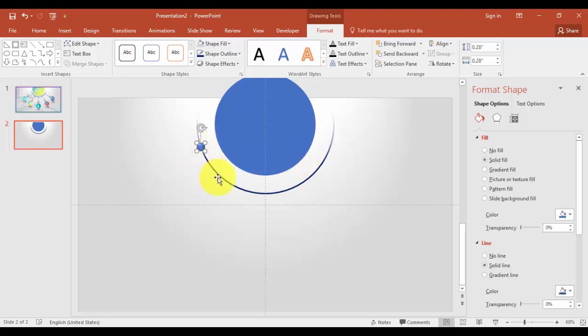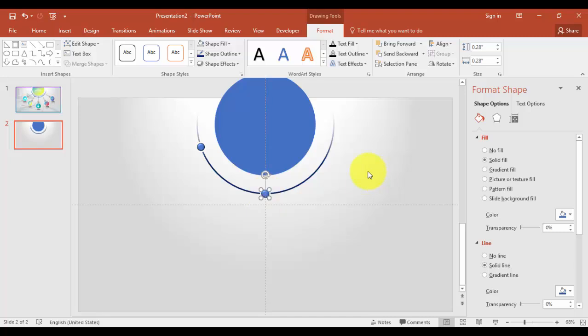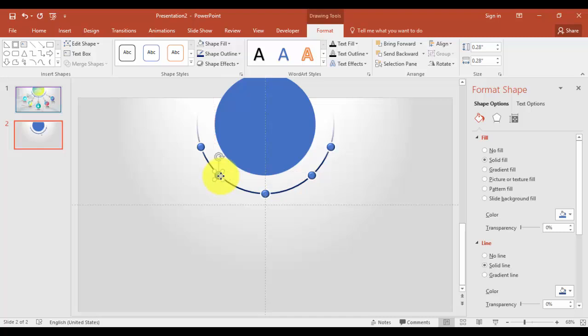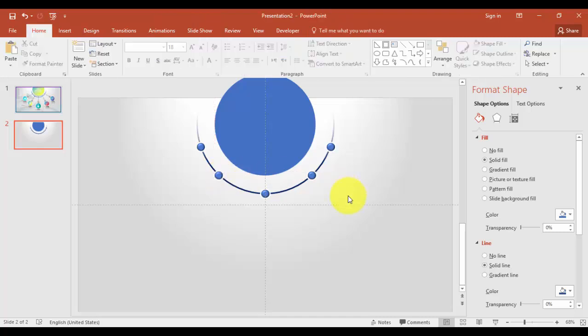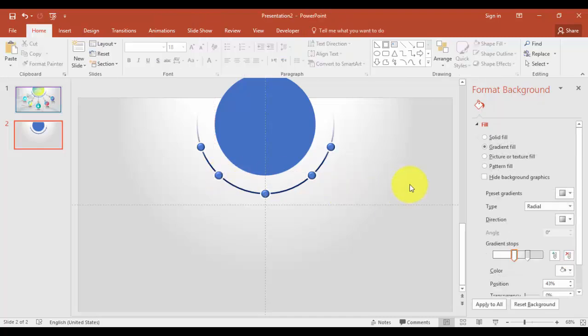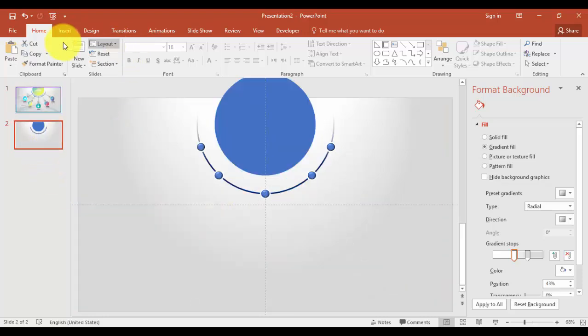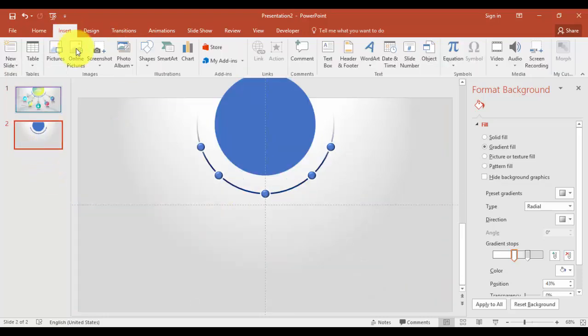And copy and paste five circles. Just align it properly.